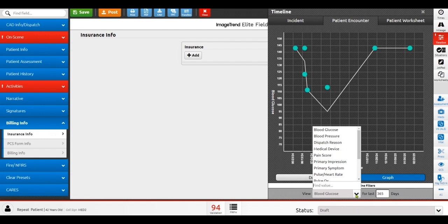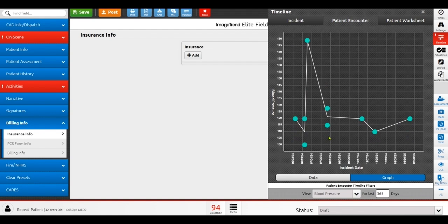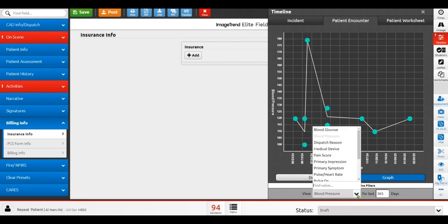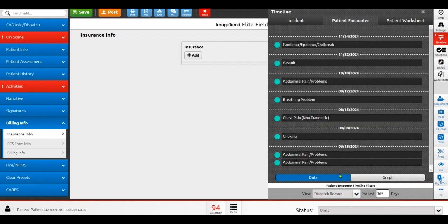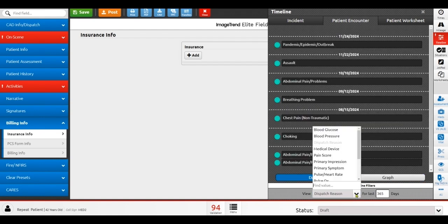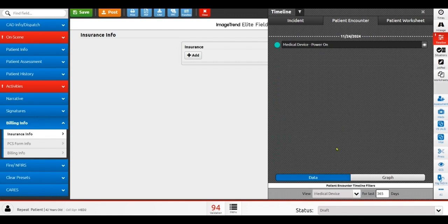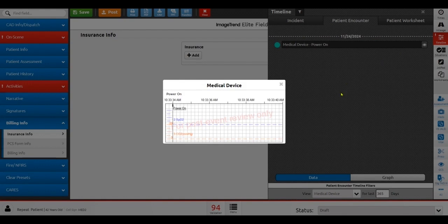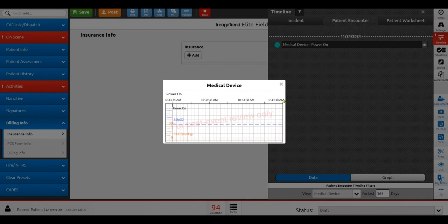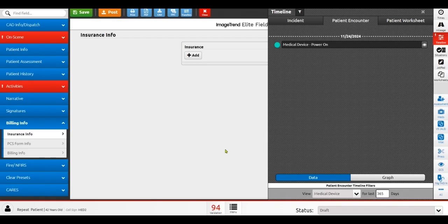For example, we're looking at this patient's historical blood sugar. However, we can also look at this patient's historical blood pressures, historical dispatch reasons. And if we wanted to, we can even look at historical medical device procedures. If we had historical 12 leads, we'd be able to view those and compare them against current 12 leads that we're seeing with the patient on scene today. As a clinician, this can really help to help you to make quality decisions for patient care as you're providing care on scene.